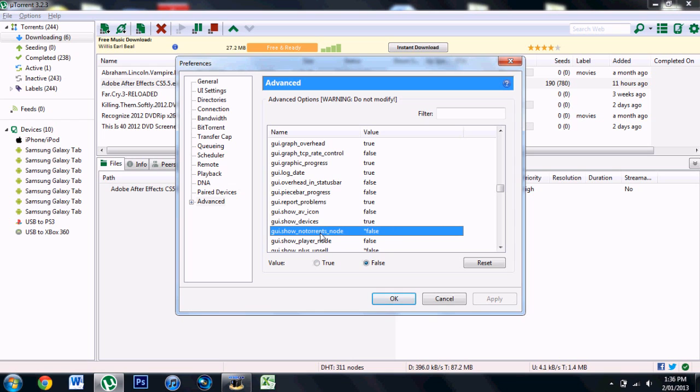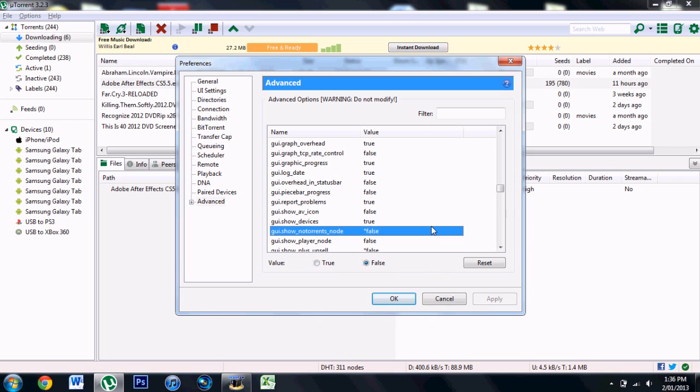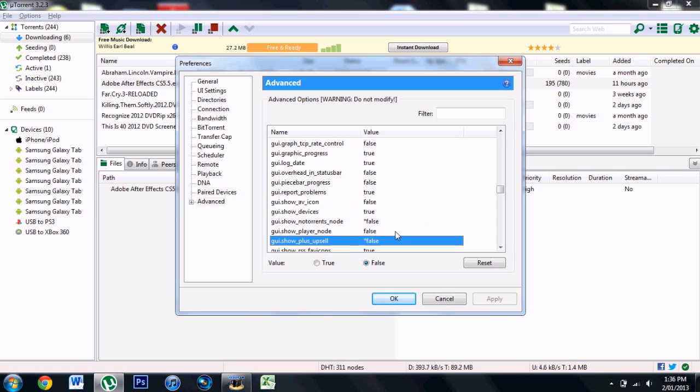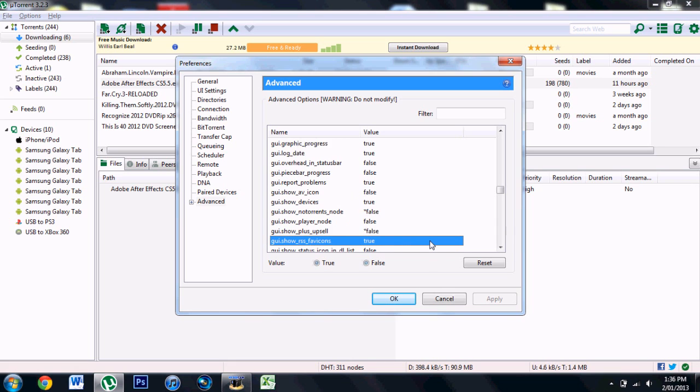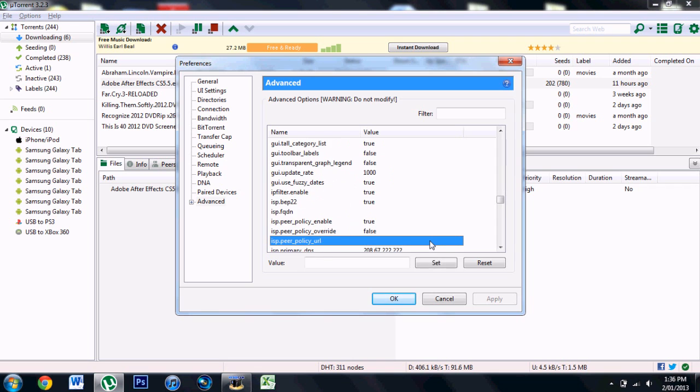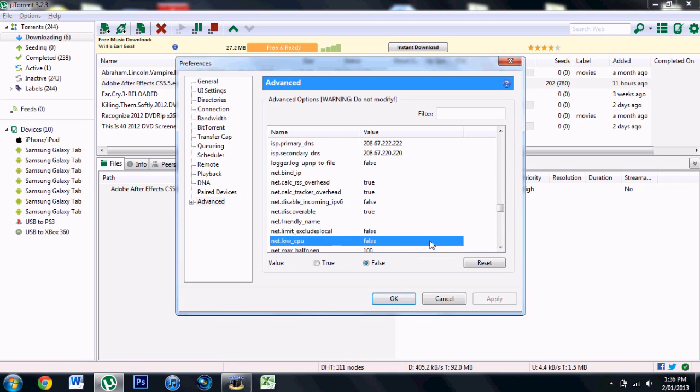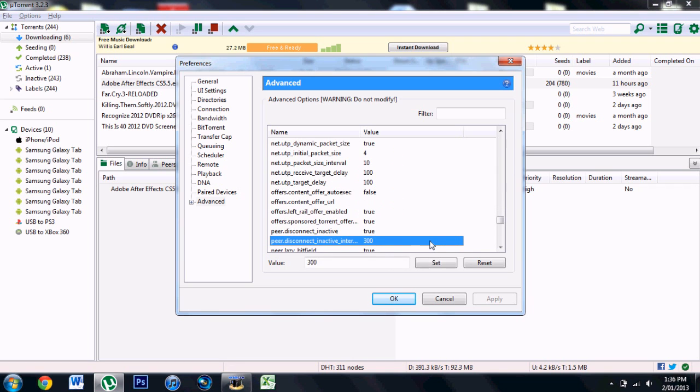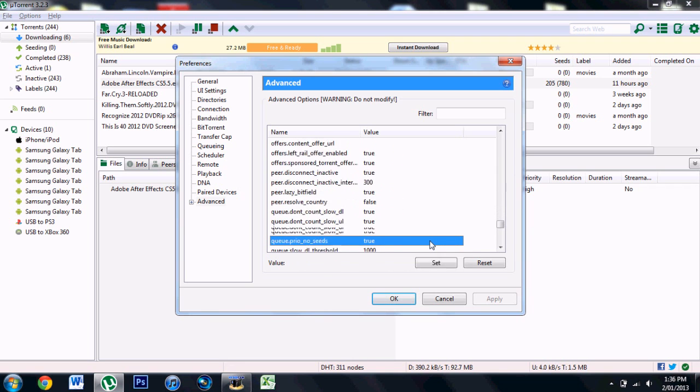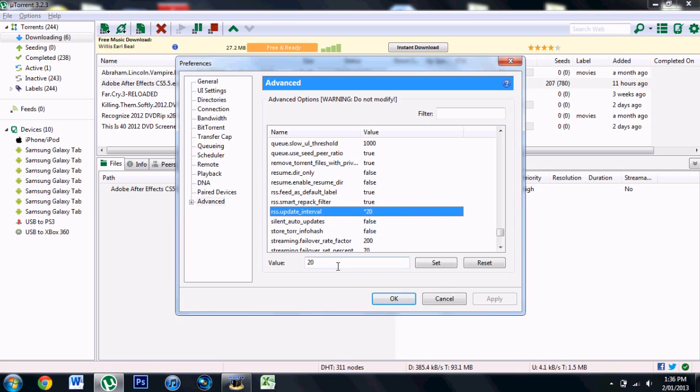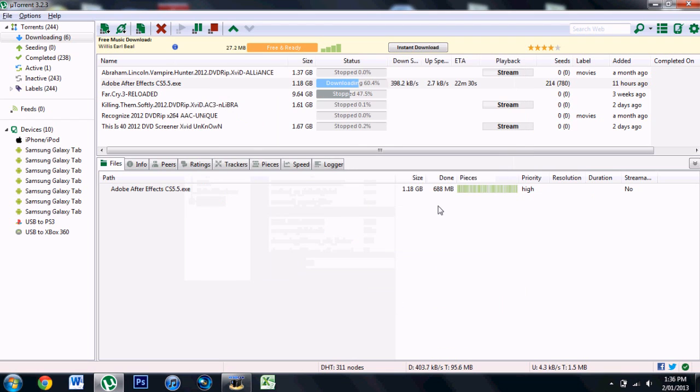Go down to the torrents node, change from true to false and Set. Same thing for the next one. Then one more - it's going to be 15. You want to delete that and type 20, then click Set and OK.